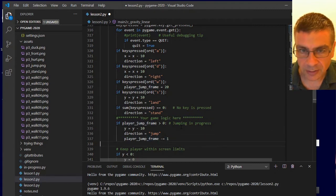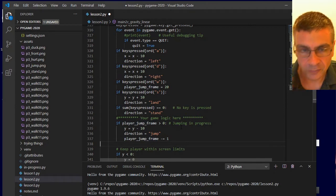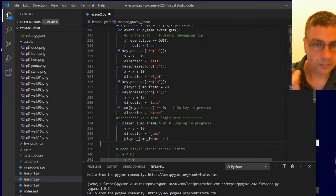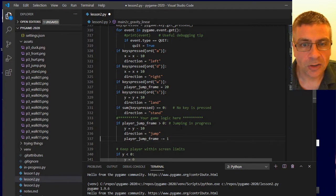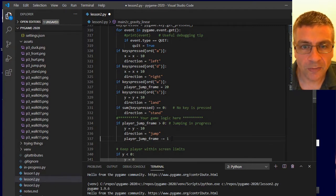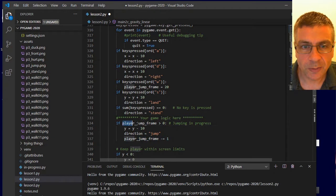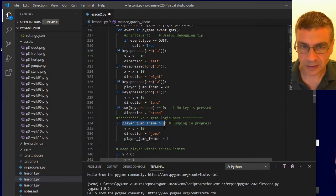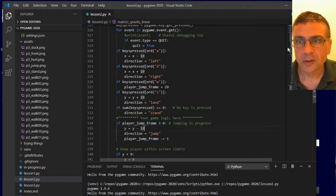There's also a plus equals, multiply equals, divide equals, etc. So over the course of the 20 frames, that will reduce it by one each time until it reaches zero, which means it no longer triggers this if statement and we will stop moving up.